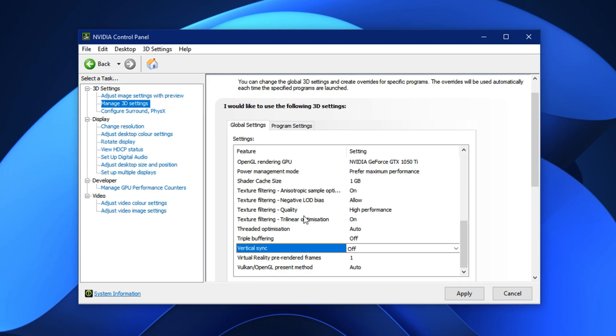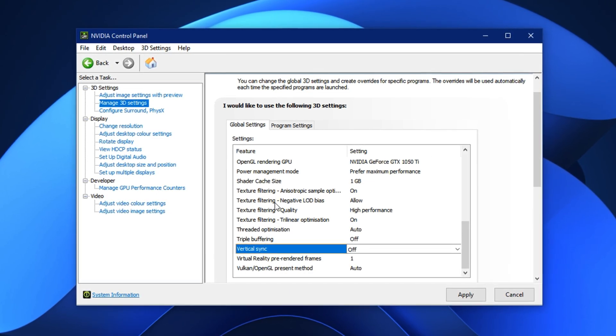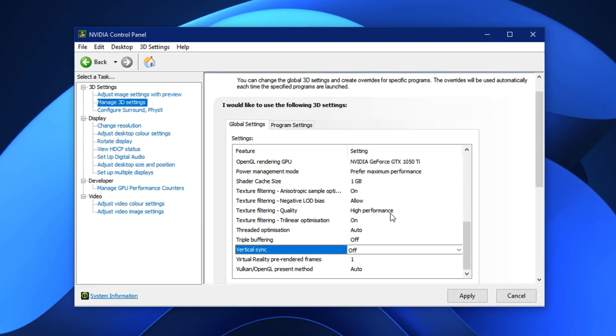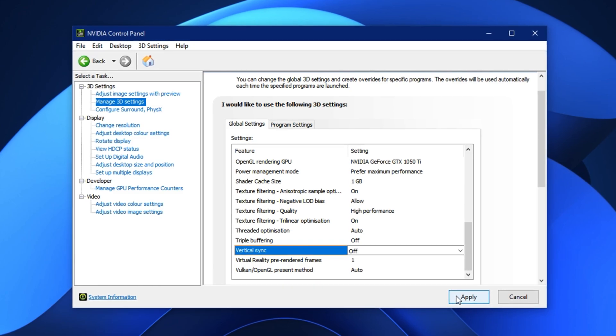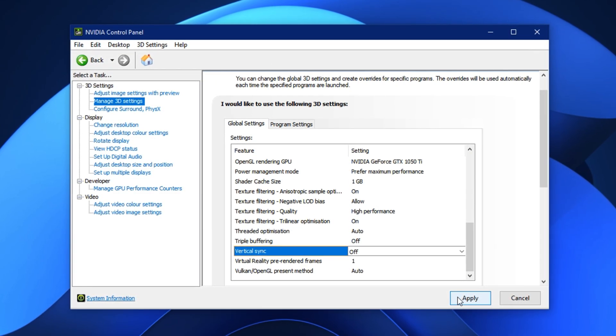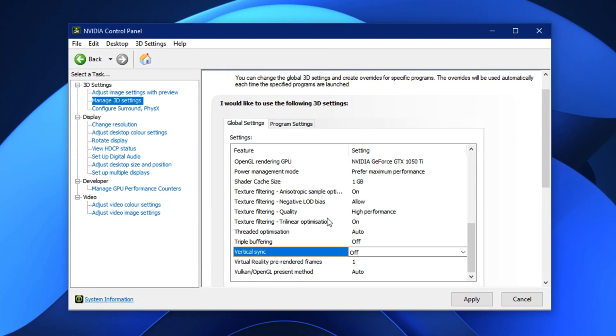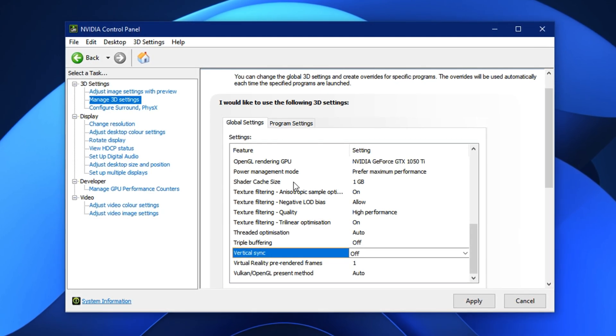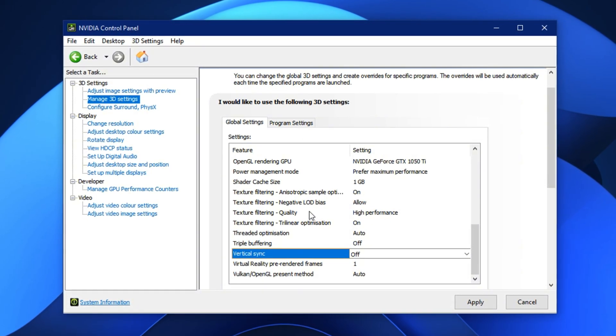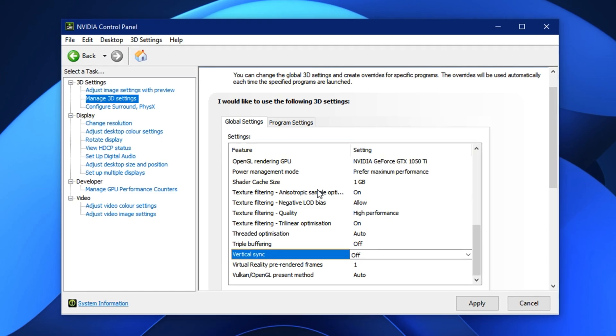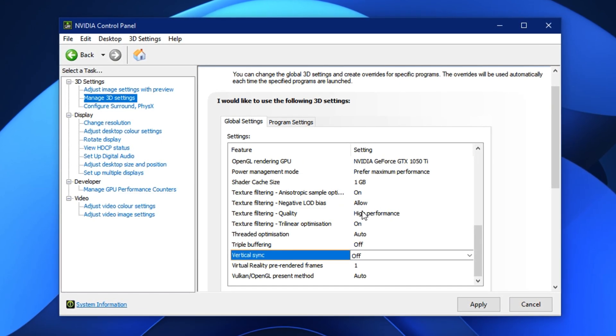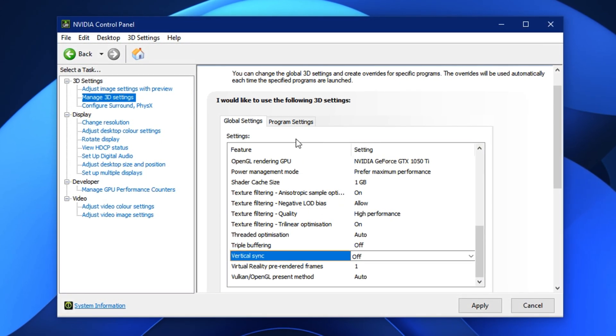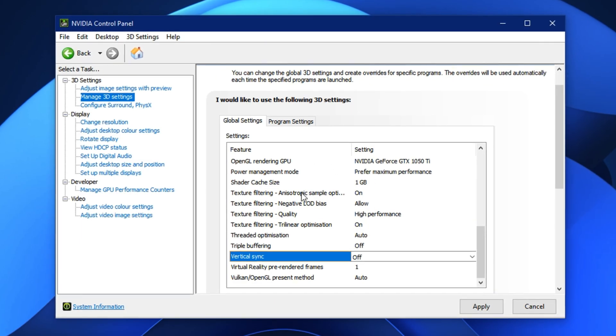Once you've adjusted all the settings, click Apply in the bottom right corner. That's it. You can now close the control panel. After doing this, your NVIDIA GPU will be set to prioritise gaming performance over everything else. You'll likely notice smoother frame rates, faster input response and a more stable gaming experience overall, especially in demanding or fast action titles.